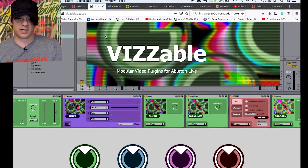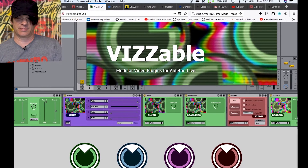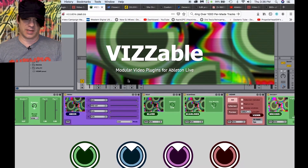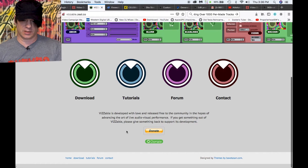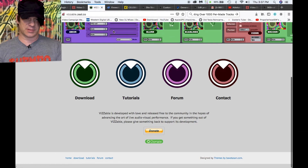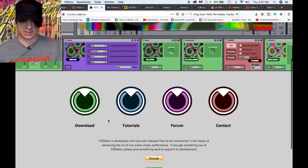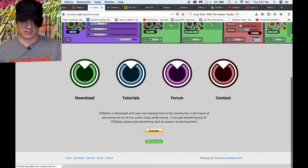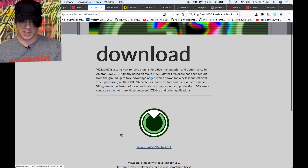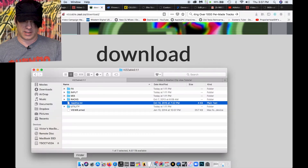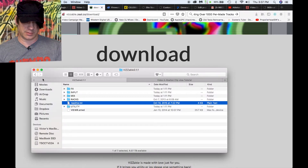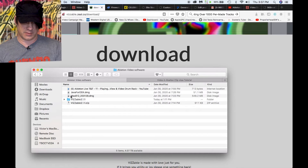The software is by a company called Visible. It's a pretty cool free plugin — you can donate if you want, I'll leave the link in the description. Basically all you do is go over and click Download and you're going to download the zip file.